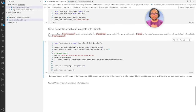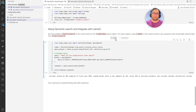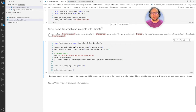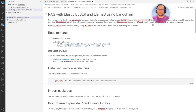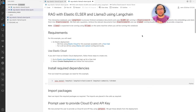So what we did so far is look at the first implementation: implementing RAG using Elastic, Llama 3 running locally using Llama, and LlamaIndex as the GenAI application framework. Now let's go to the second approach. Over here it's almost the same, except we're going to use LangChain instead of LlamaIndex, and we're going to use ELSER — Elastic Learned Sparse Encoder.